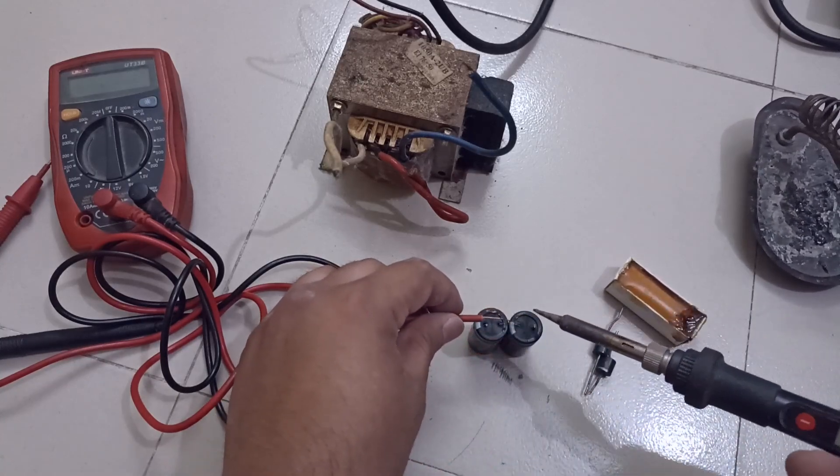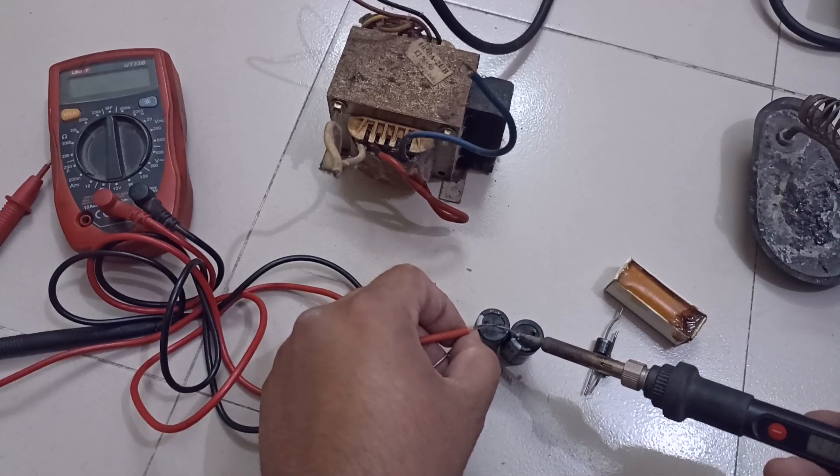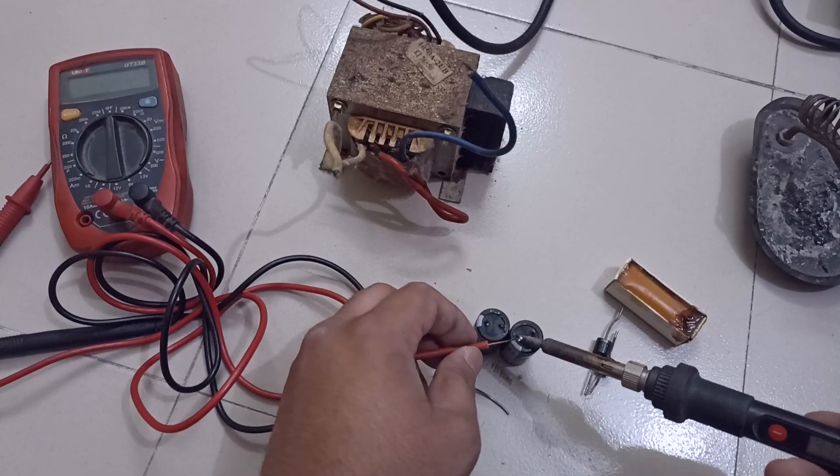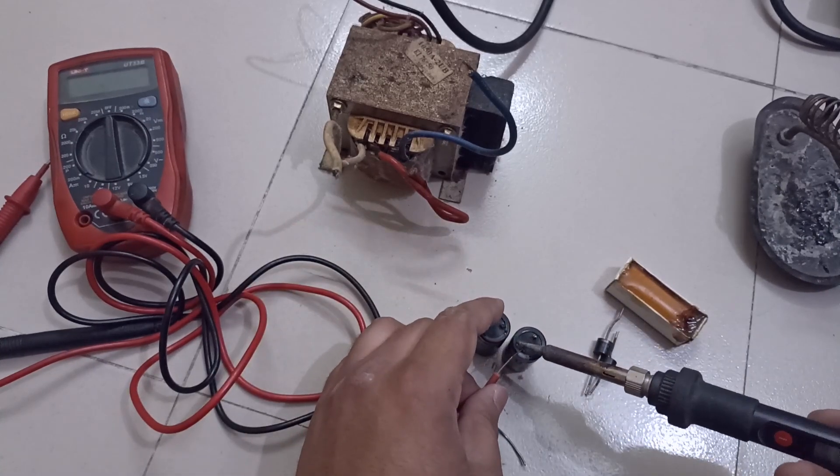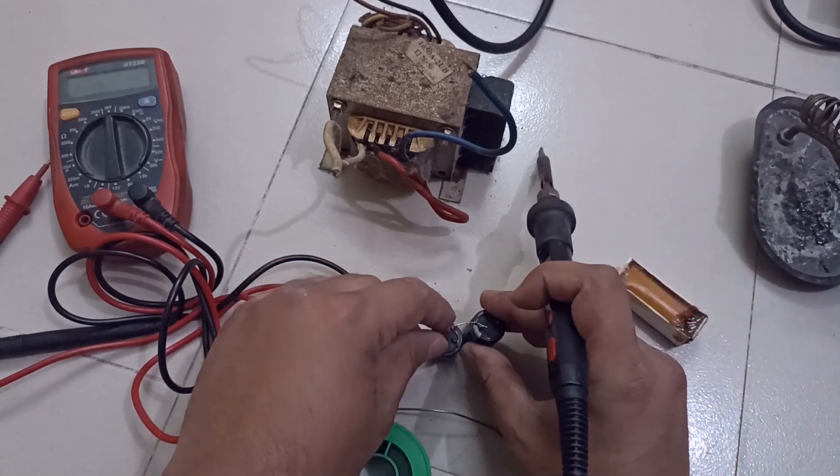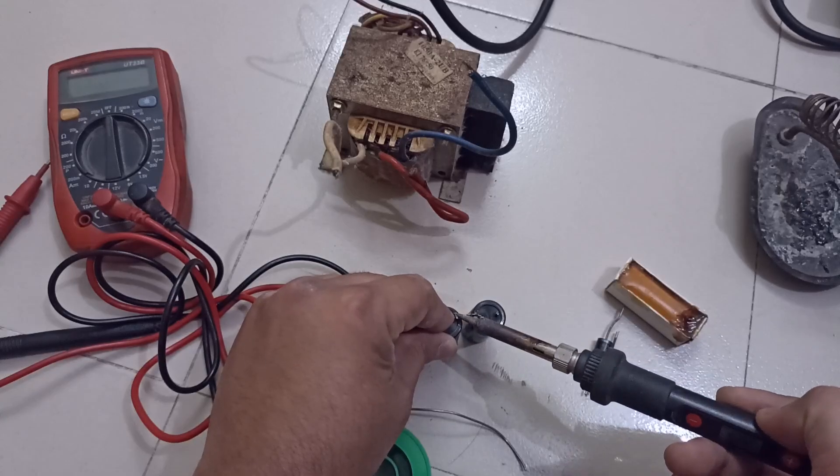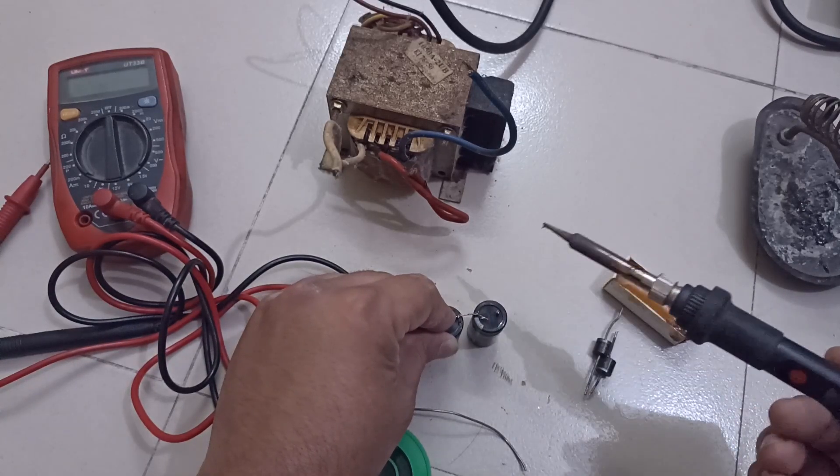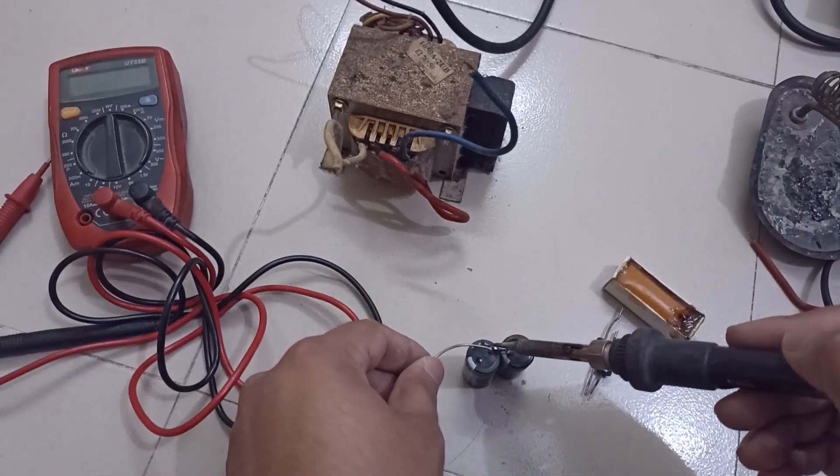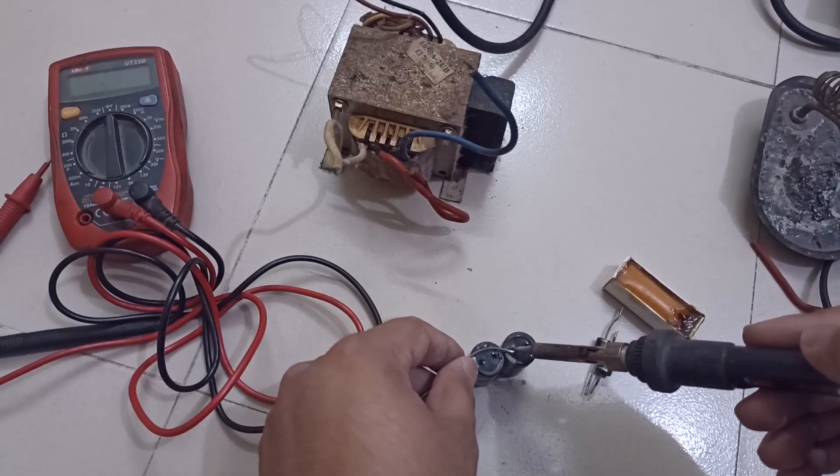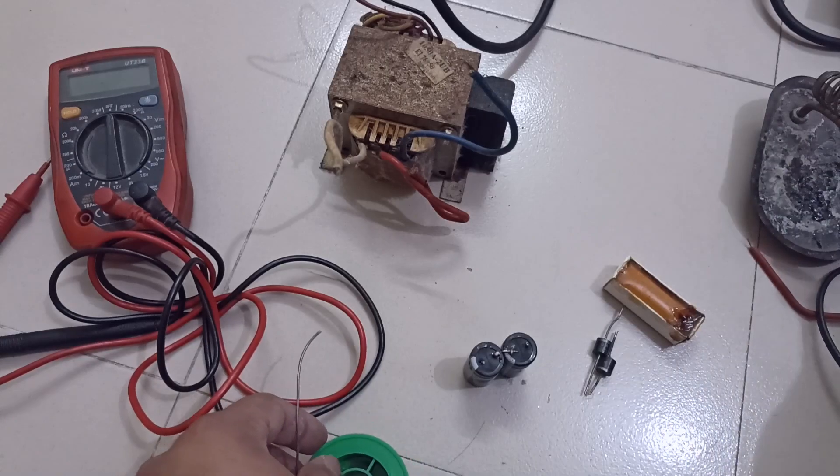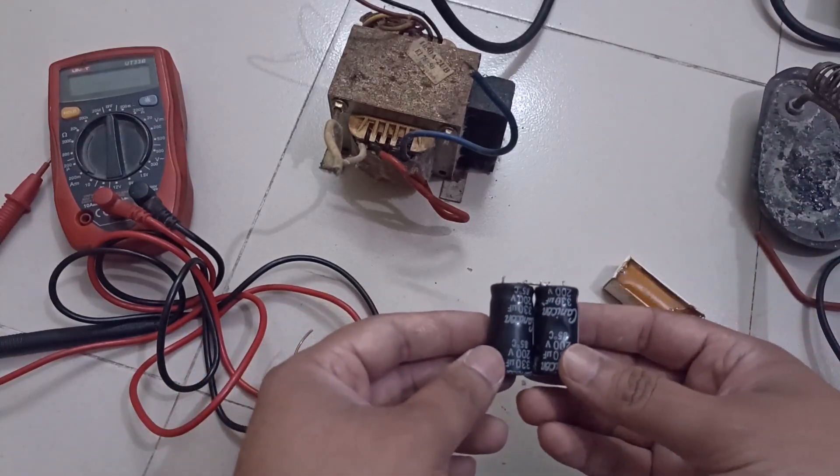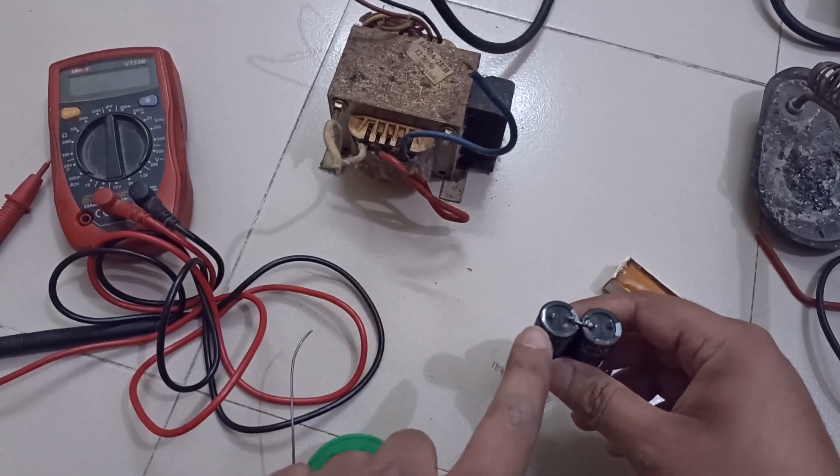Now let's join them together. Okay, we got capacitor's plus, minus and ground terminal.